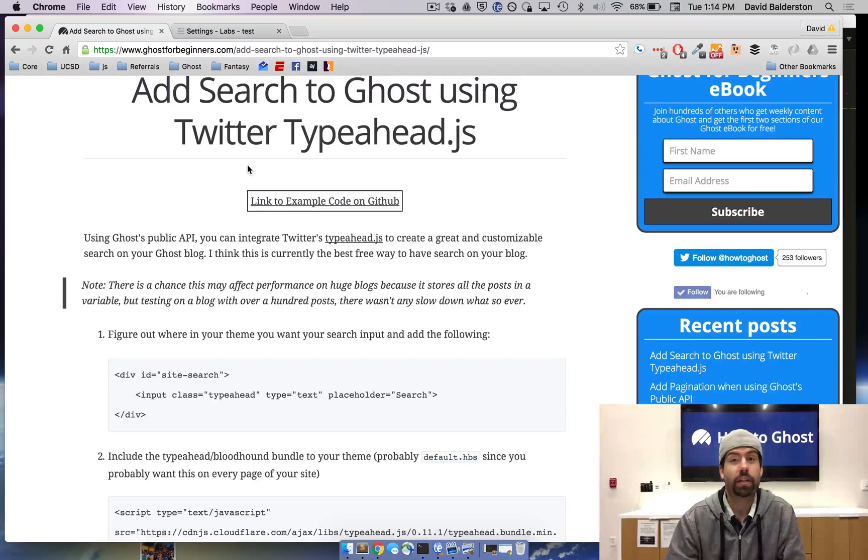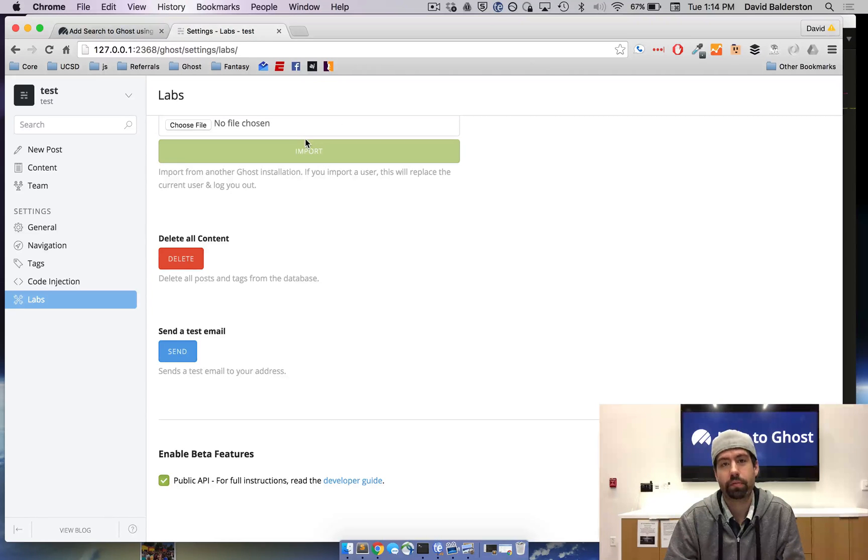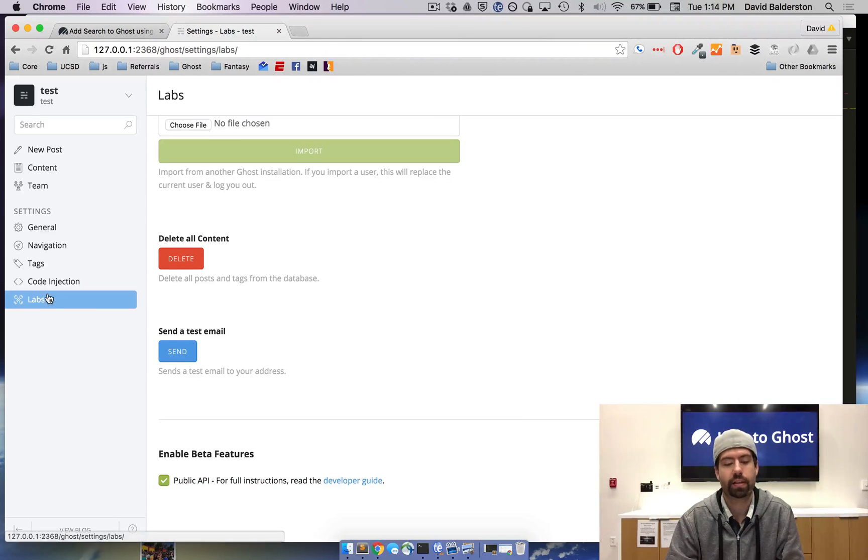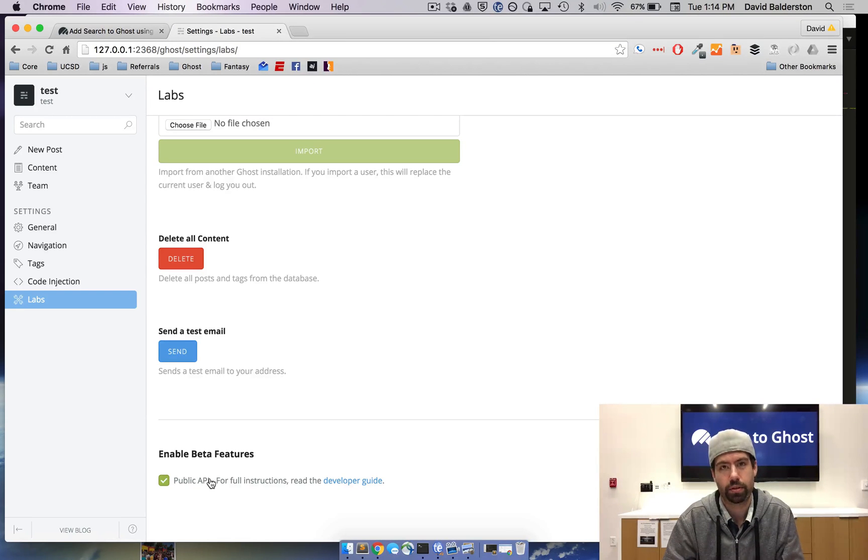The first thing you need to do is make sure that you're up to date to the latest version of Ghost and you have the public API checked. That's in labs and then public API because we're going to be using the API to set up the search.